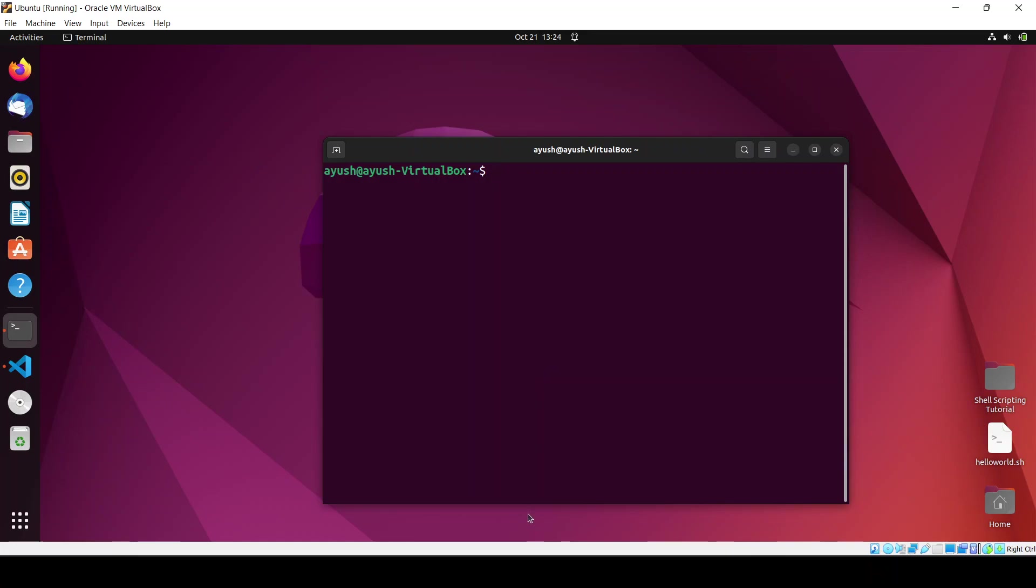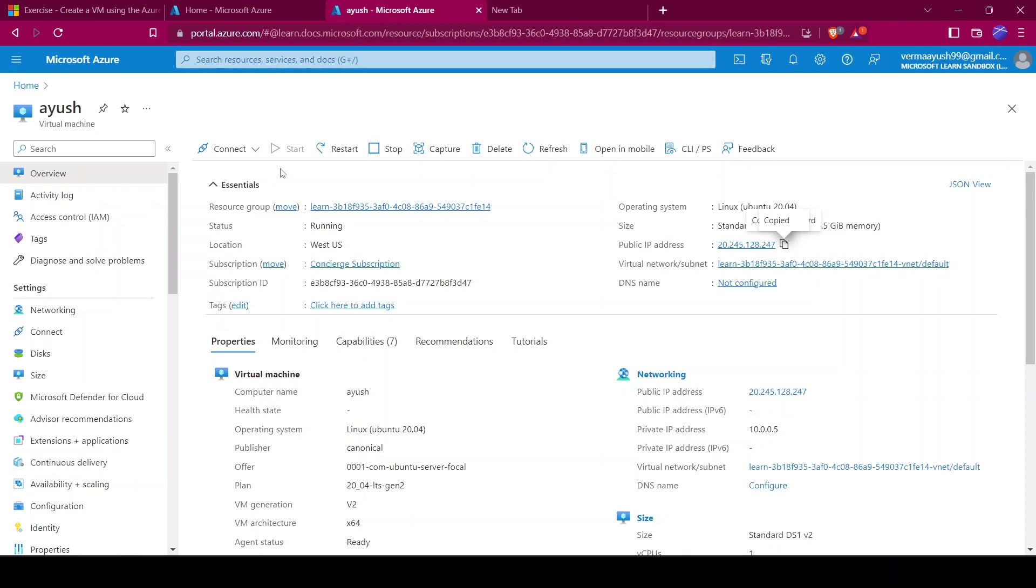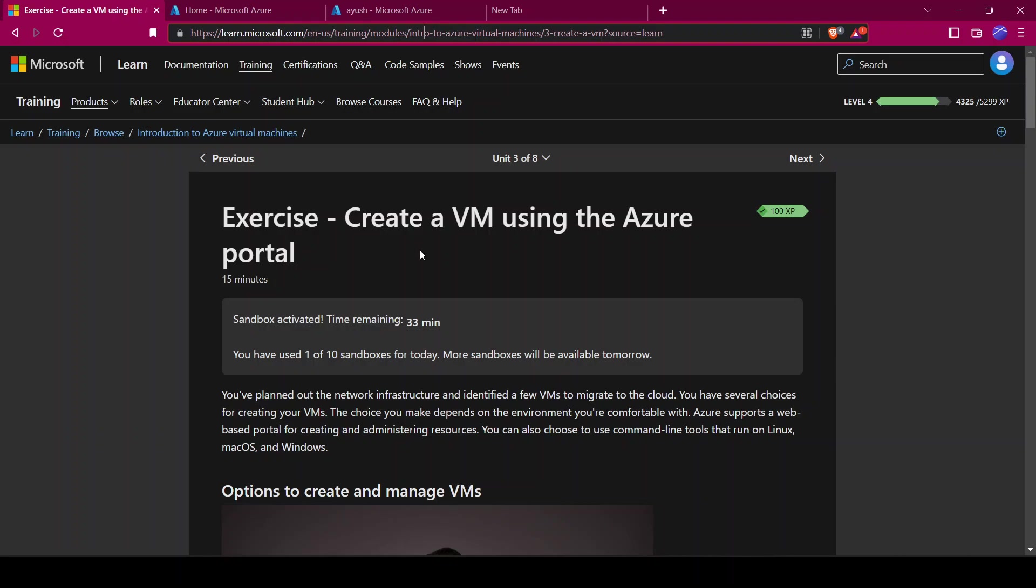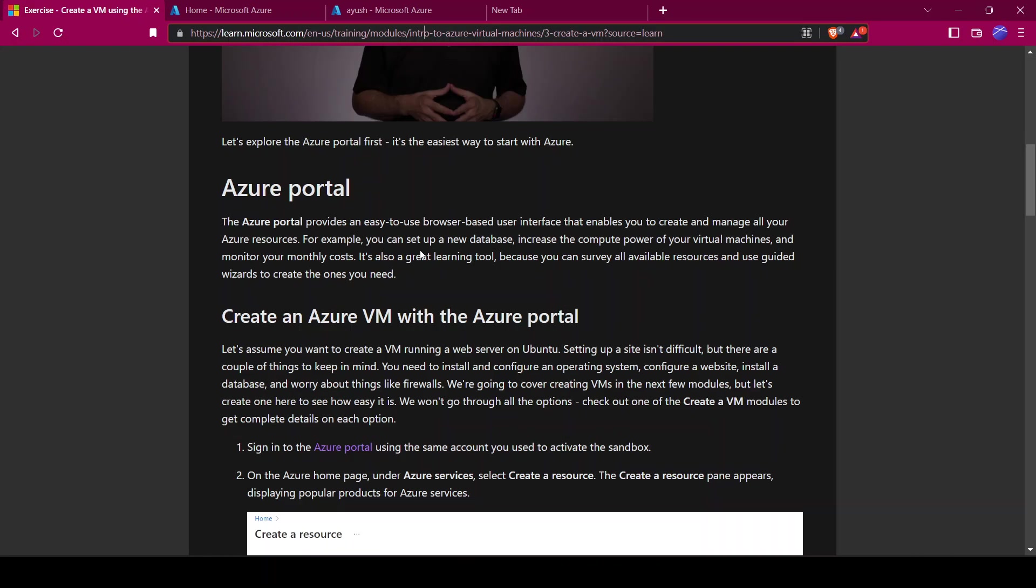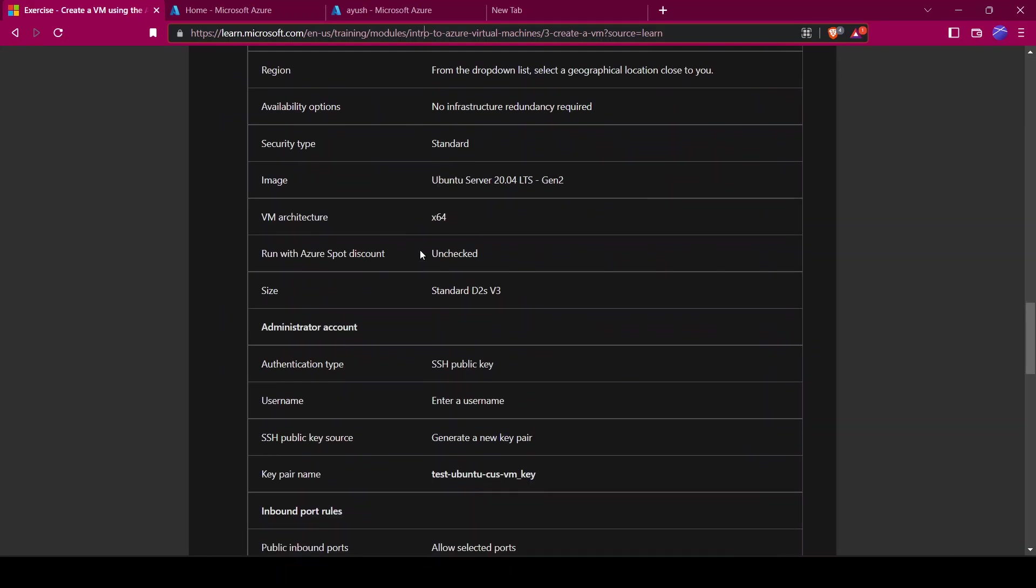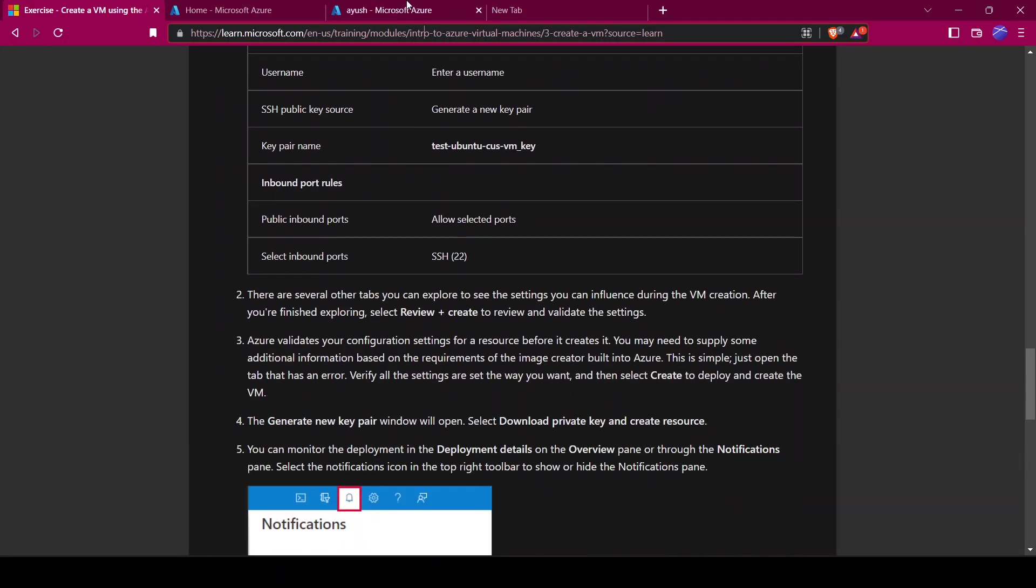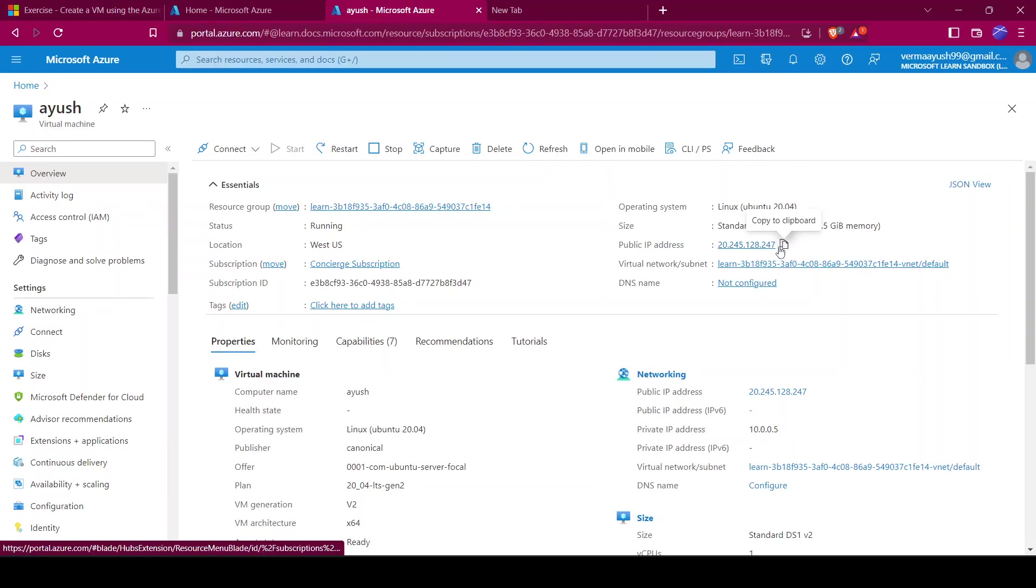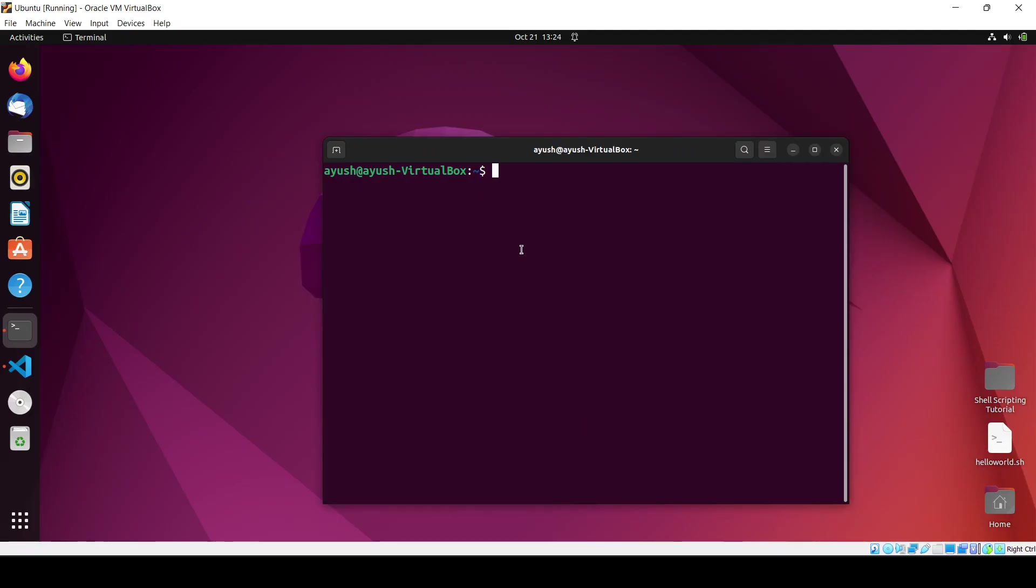First of all, let me tell you how you can create your virtual machine. I have a link for you, I will add this link in the description. There is a tutorial to create a virtual machine, you can easily do it. I have already created the machine, so here is my public IP address. I will copy this IP address and now I will create the script.